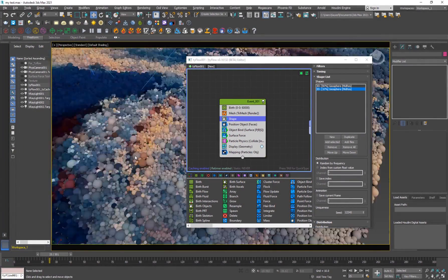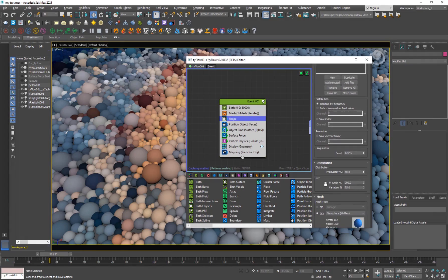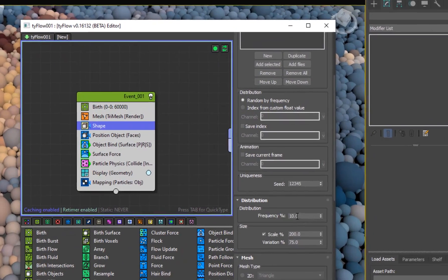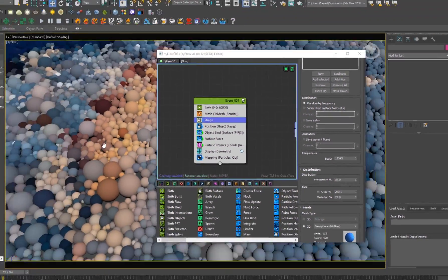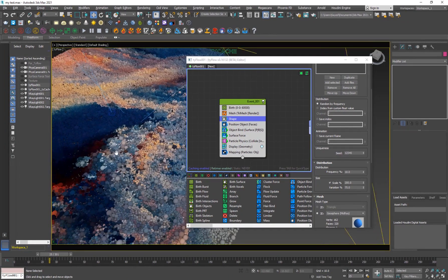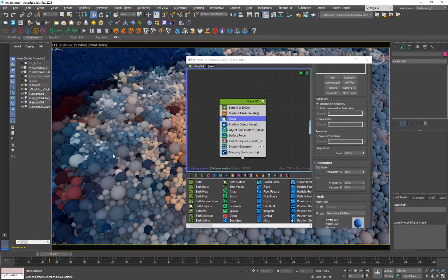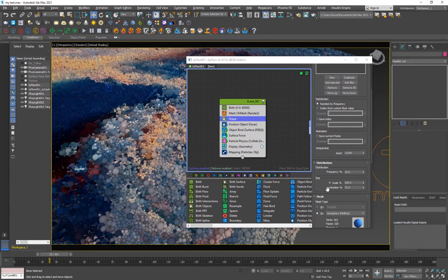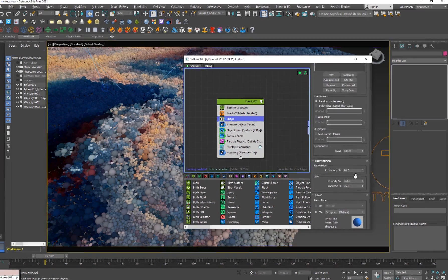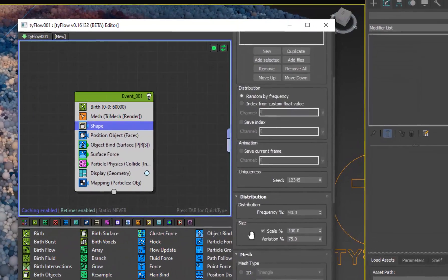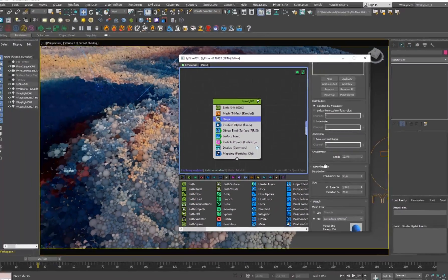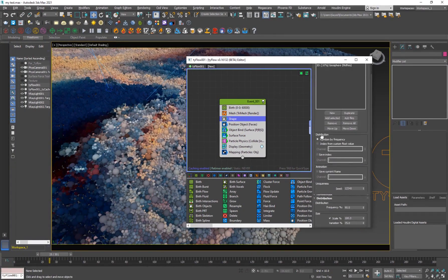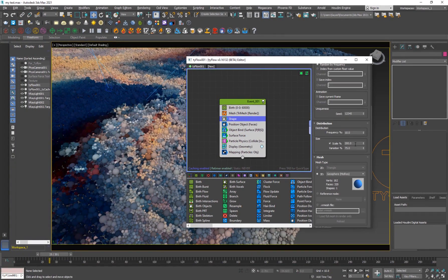One is these large ones, which are only, the frequency of them are 10%. So they're only consisting 10% of the total number of particles. And then I have another one, which are the 90% of them, and the size is a little lower.